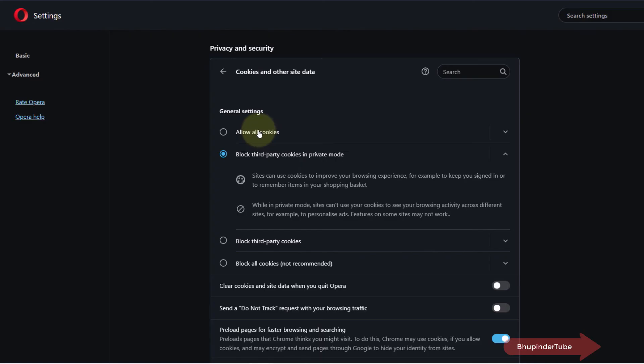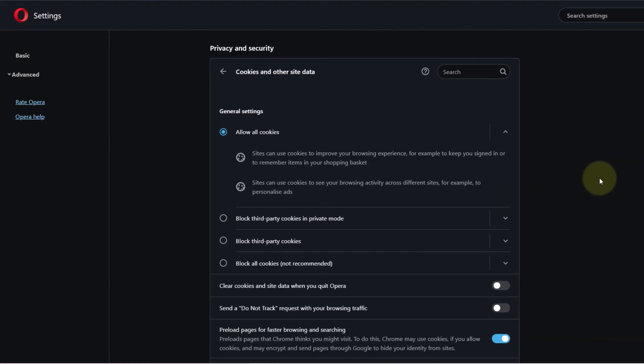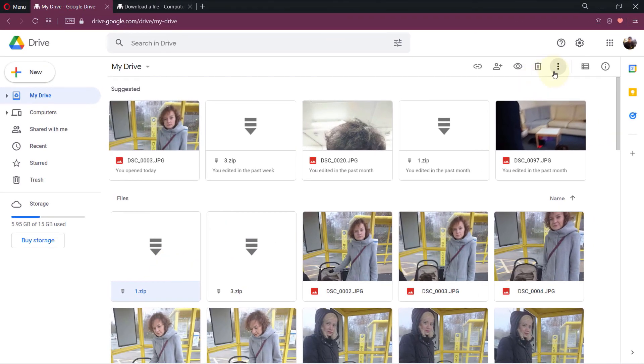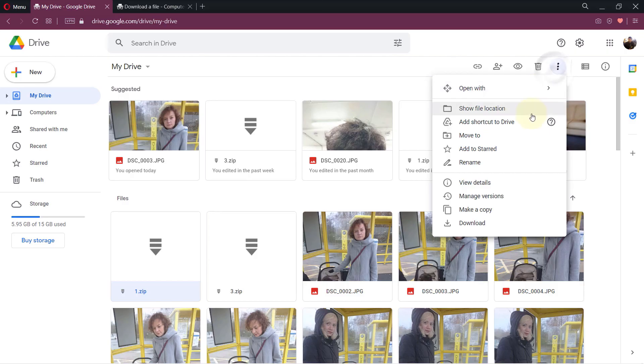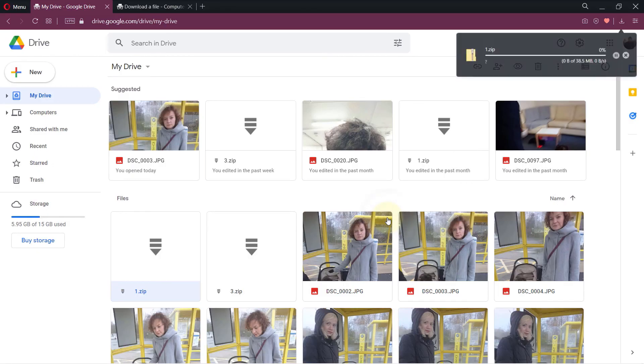So here, for now, simply select allow all cookies. You could also download if you would access your Google Drive not in private mode, but for now let's keep this setting allow all cookies. Now go back to the Google Drive and then try to download again, and this time it would work.